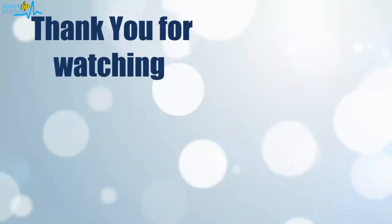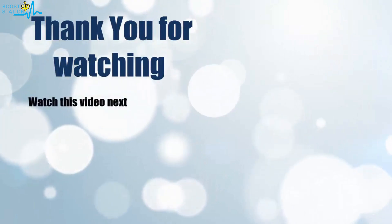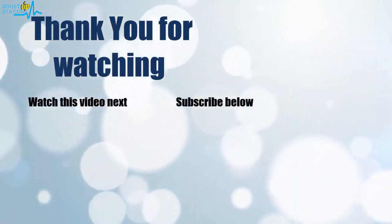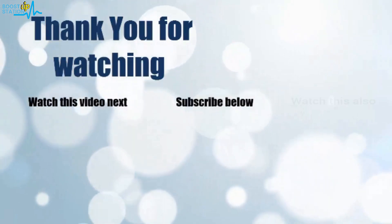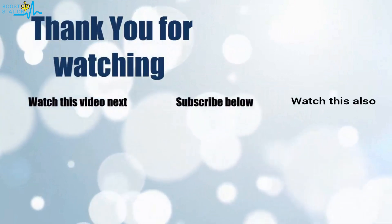Thank you for watching. Now it's time to discover more - simply click on the screen to subscribe to our channel and watch another video.